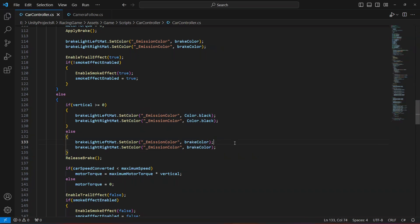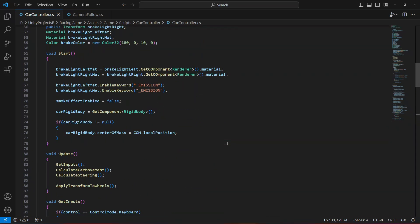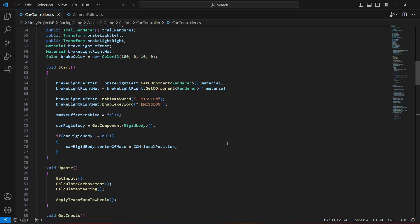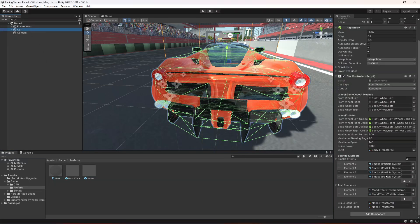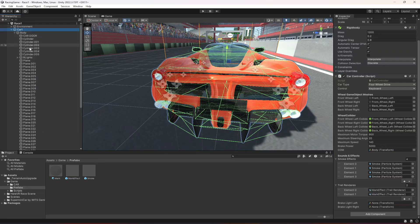Make sure that you make the 'O' lowercase in the component. Then get back to Unity and click on the car — we need to provide the transforms.